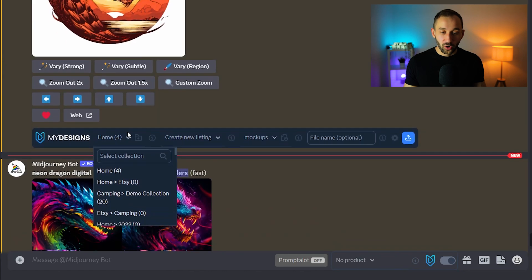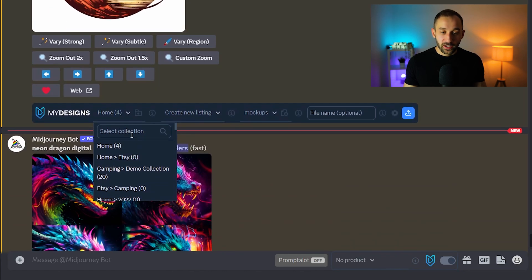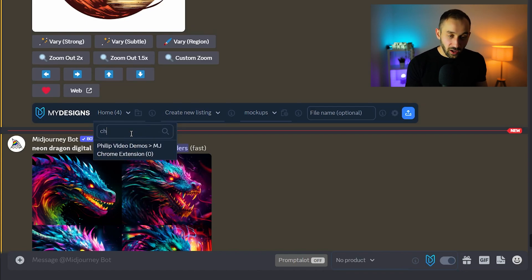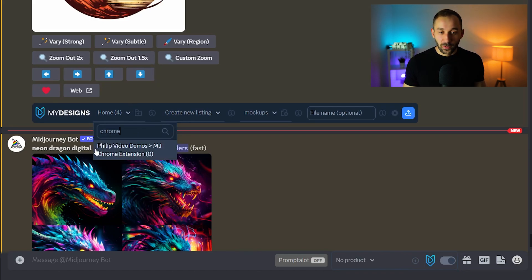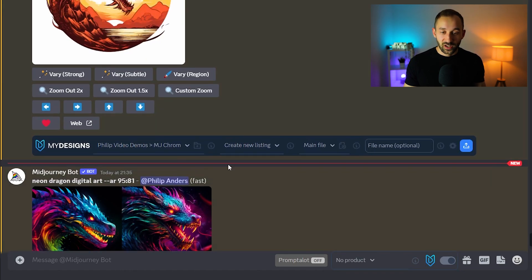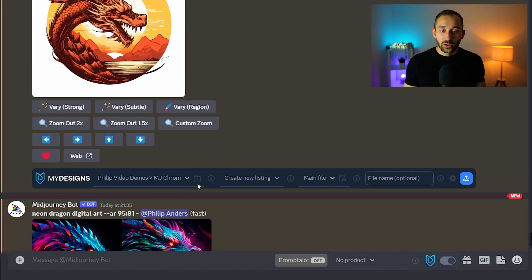So by default it would be the home collection but let's say you've created a folder in MyDesigns and I've actually done that and called it chrome extension for this demo. So you can type that in right here, search for it, select the folder that you want to save your files to.